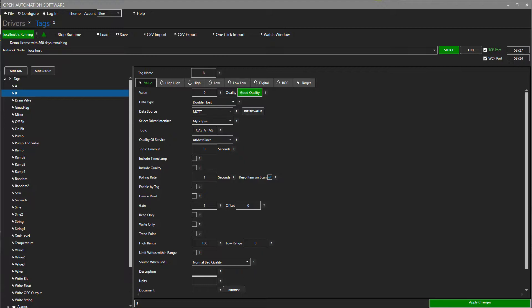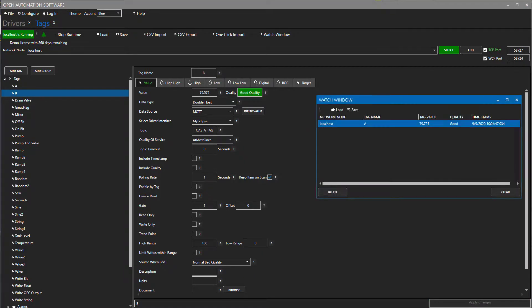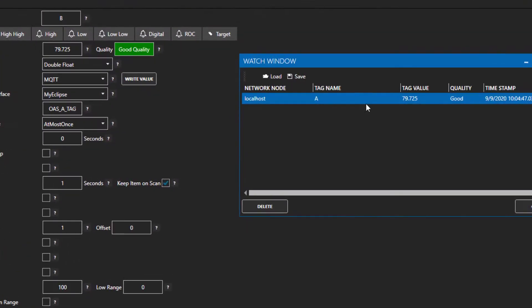When I click apply changes, we should see the value of the B tag begin to populate. It should match the A tag value with a slight delay. Bam! There it is.